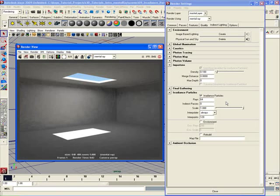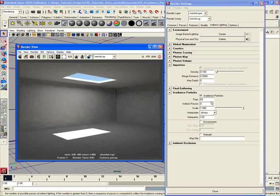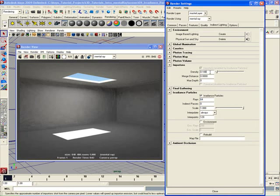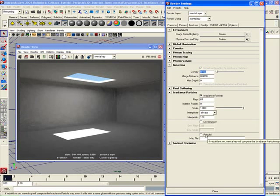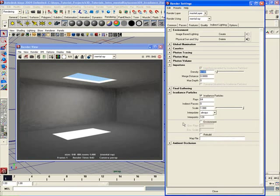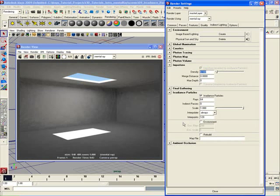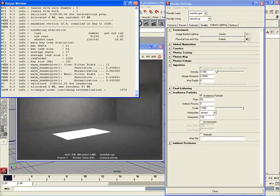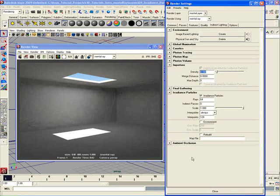Okay, so we've already seen how long it takes to render out with 64 rays here and a density of 0.1. We also saw how the rebuild option out here can help us to freeze up our irradiance particles map which can be pretty useful. And we also saw how to use the output window here to get some information here related to our render which is extremely important.